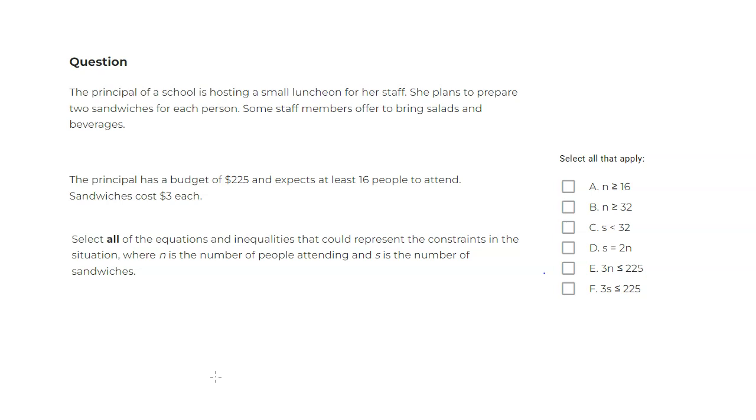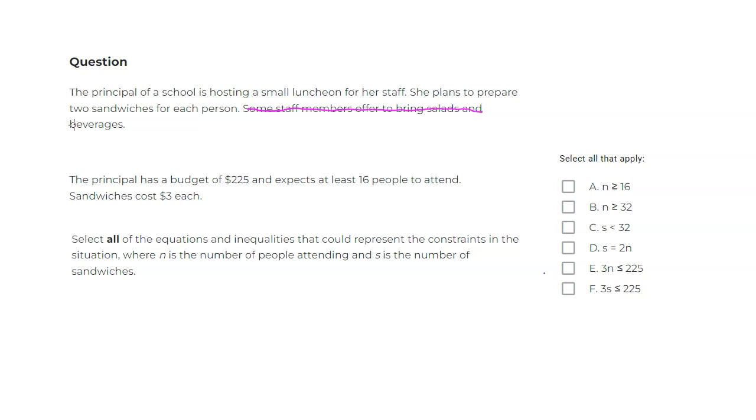So let's look at that. If you look at all the inequalities here, it only talks about the number of people and the number of sandwiches. So you can immediately ignore the part about salads and beverages, because none of these options are talking about them. So let's start with that.